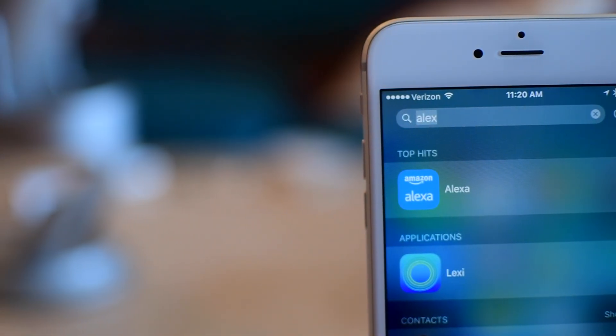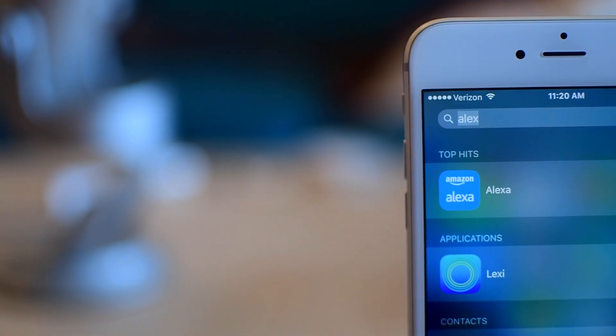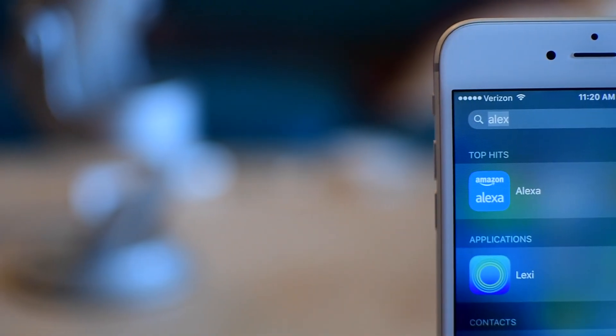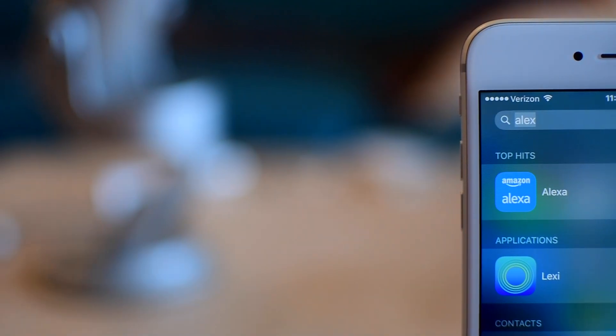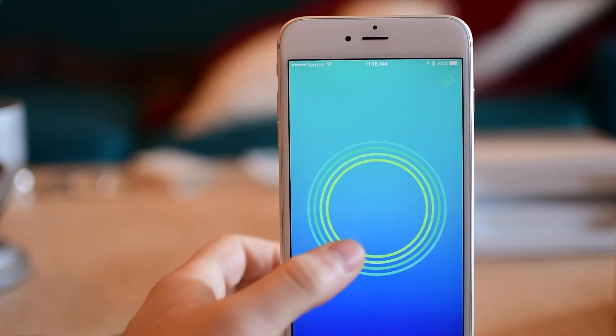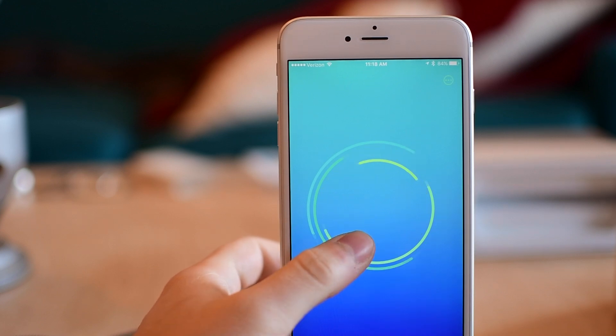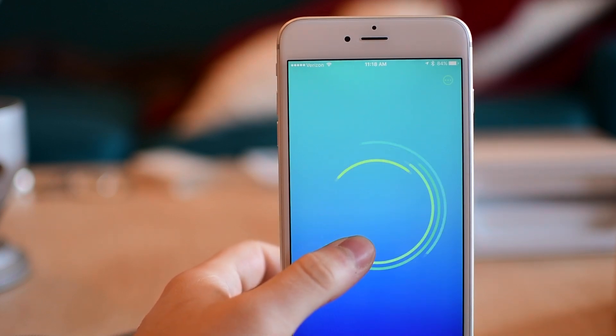If you find out you like Alexa and you want to actually get the full experience, you can go ahead and pick up the Tap or whatever. It really can do almost everything that Amazon's devices can do, like add milk to my shopping list.